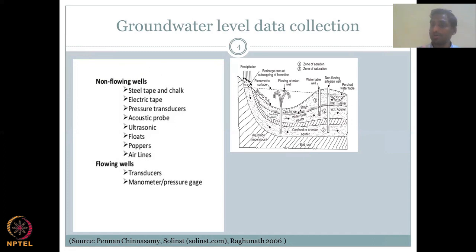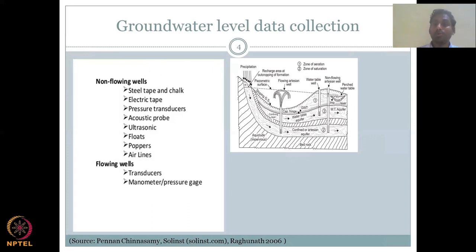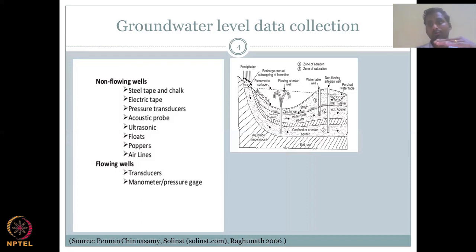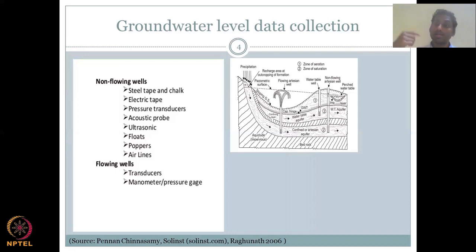Floats, poppers, and airlines float on water and make an electrical connection to register the level. These are for non-flowing wells — wells that recharge but where water is stationary when measured. You cannot chalk-measure moving water, so you wait until the water stabilizes. To ensure consistency, it is always good to measure at the same time every day — for example, always on the first day of the month at exactly six o'clock in the morning.